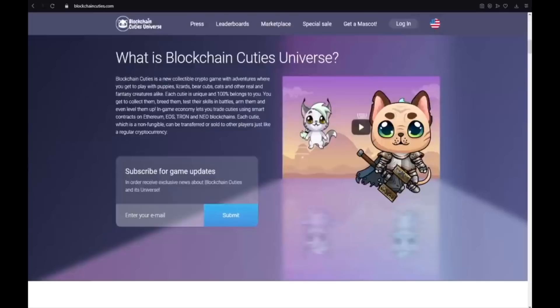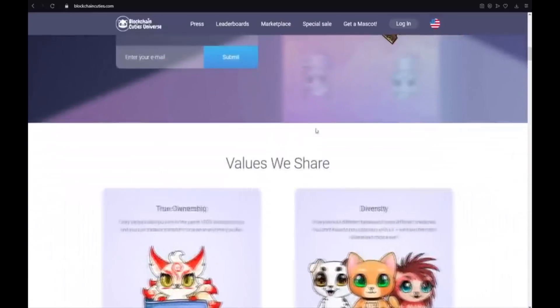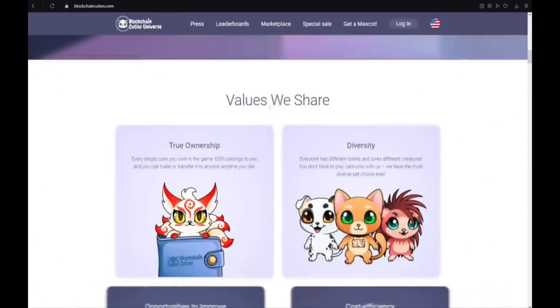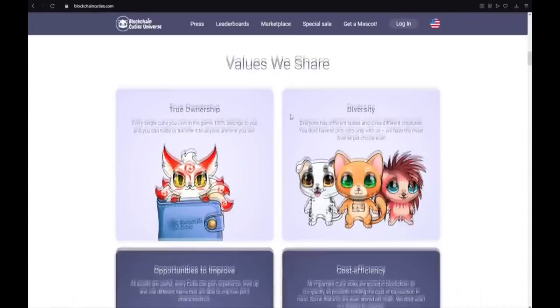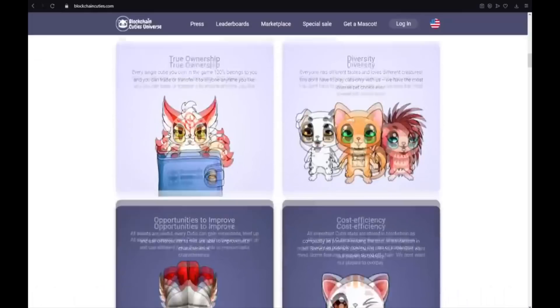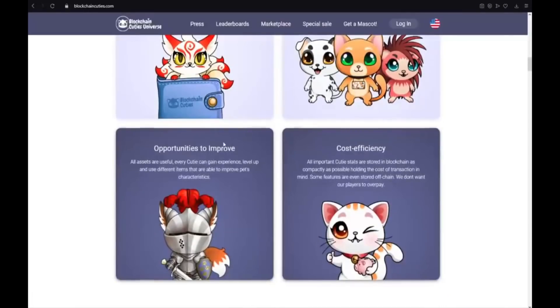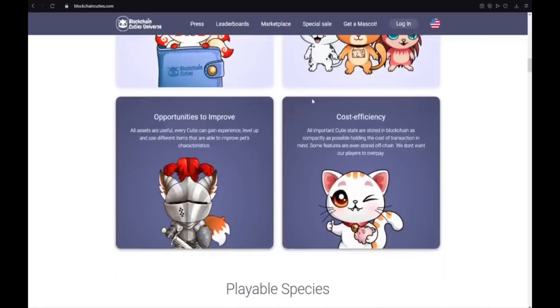Subscribe for game updates. You should guys type your email there and press this button to get any information, any news about Blockchain Cuties universe. Values we share: true ownership, diversity type, opportunities to improve, and also cost efficiency.